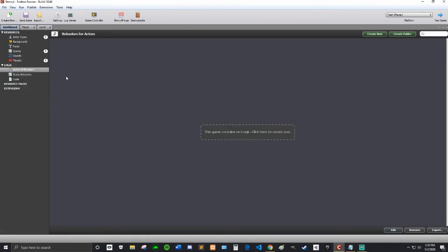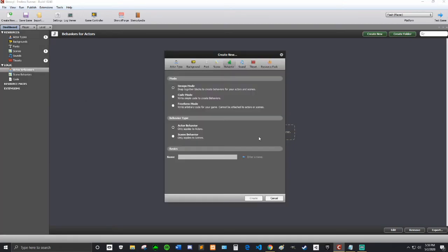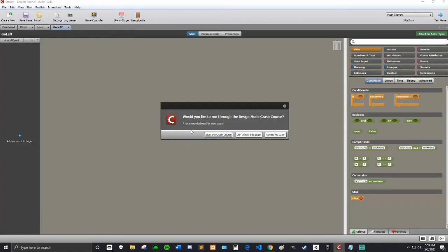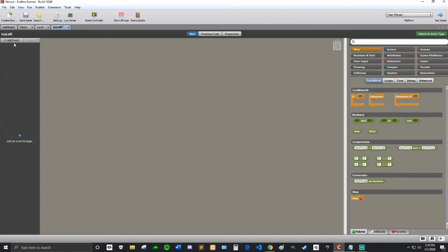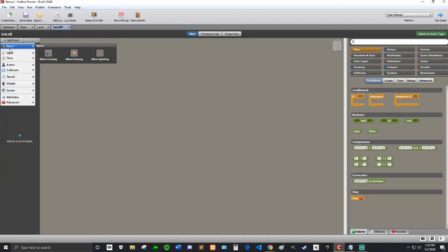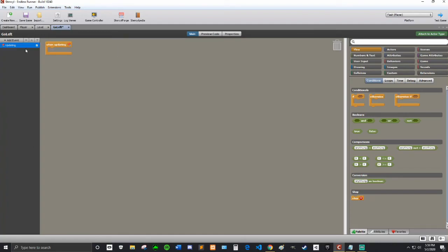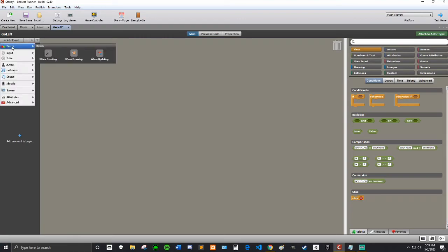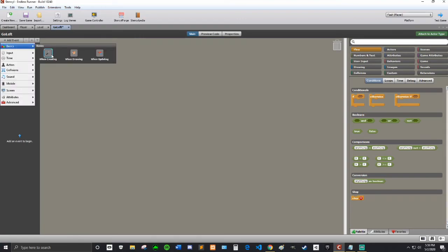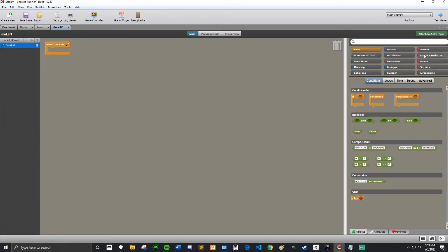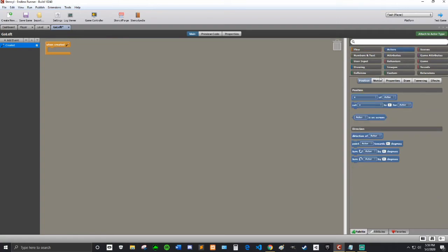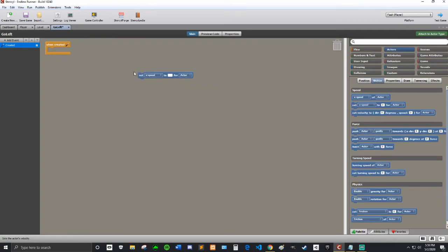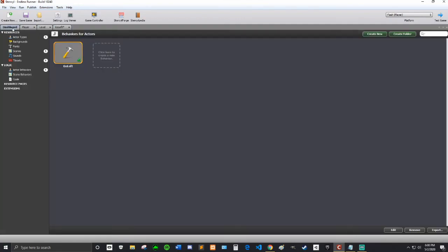So to make our enemies go left I'm going to create a behavior so I don't have to rewrite code a lot. So I'm going to go into actor behaviors here and click create new one. I'm going to name it go left. Then when creating I'm going to go into actors motion and set the x speed to negative 20.